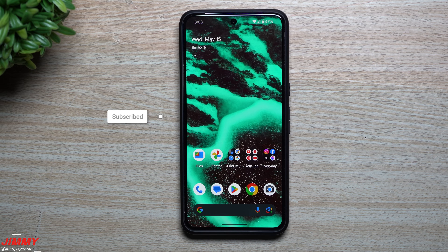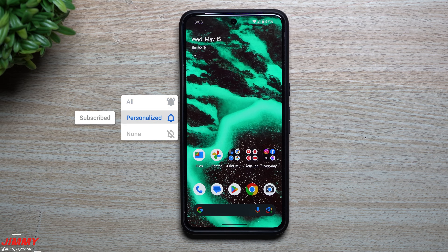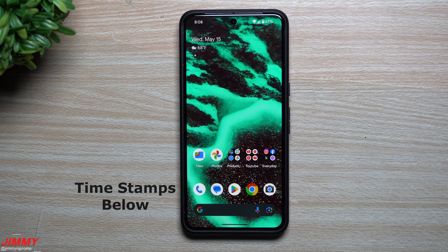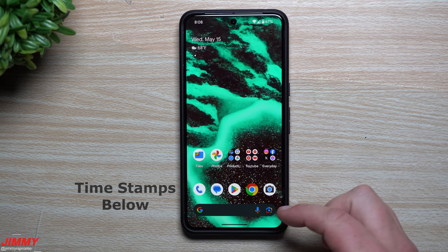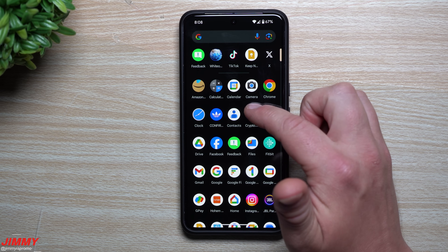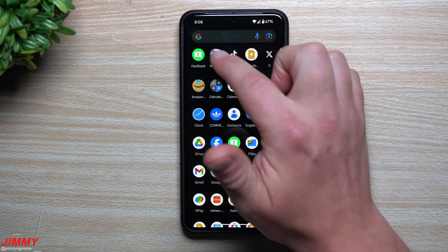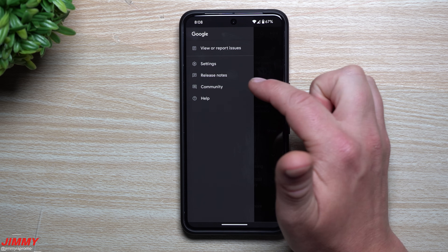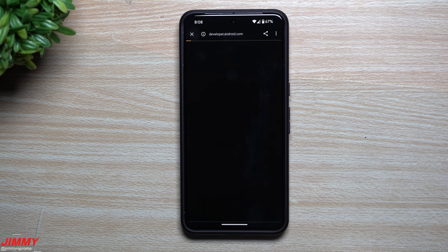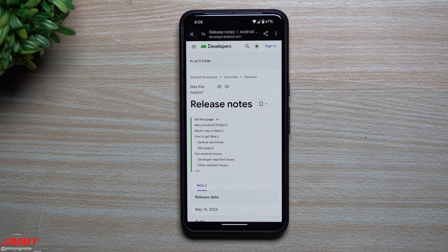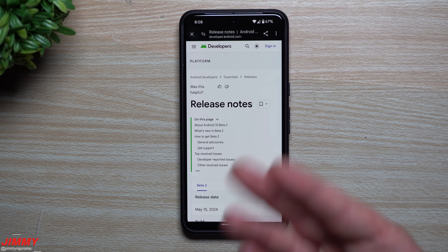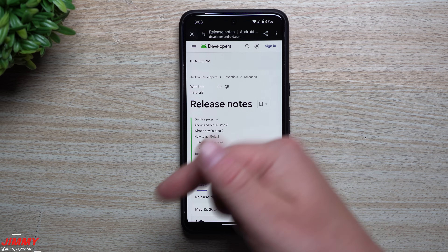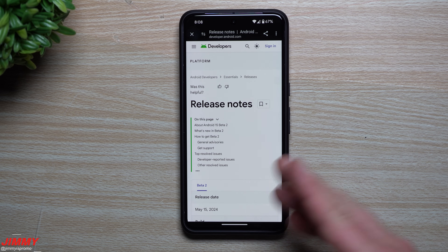Hey guys, welcome back to the channel. My name is Jimmy and today we'll take a look at every single thing that's brand new on Android 15 Beta 2, that was launched today on May 15th. If you are part of the beta program, simply go inside of your feedback application, on the top left-hand side go inside of release notes — this is every single thing that's brand new with this update.